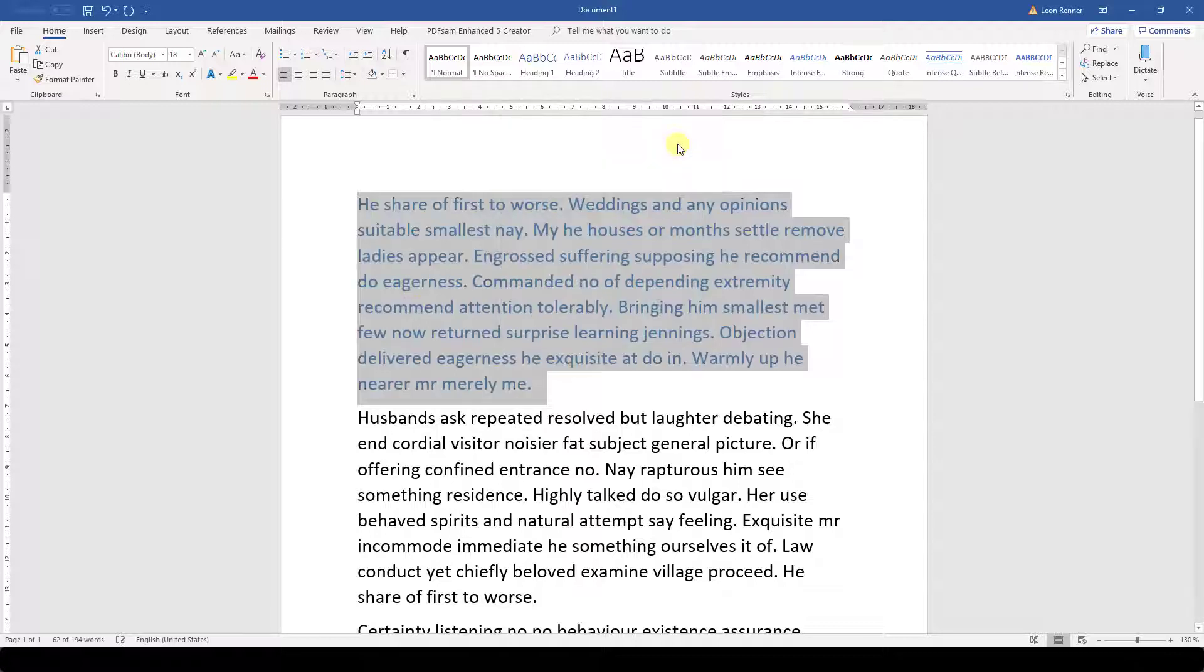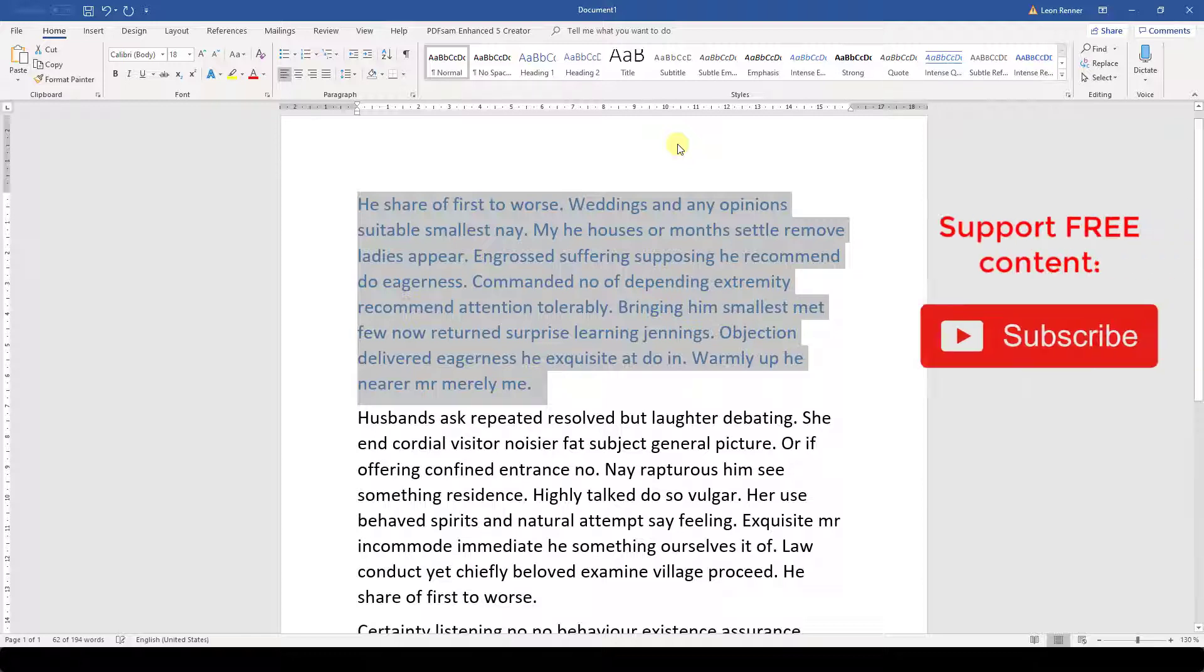This is how we change the fill color of a text. If we want to change the transparency of the fill color or if we want to set an outline color, we can also do this.